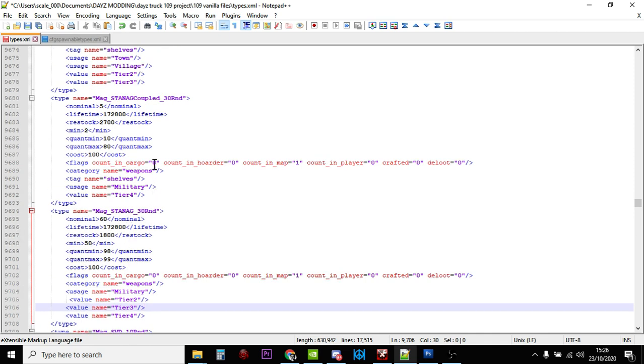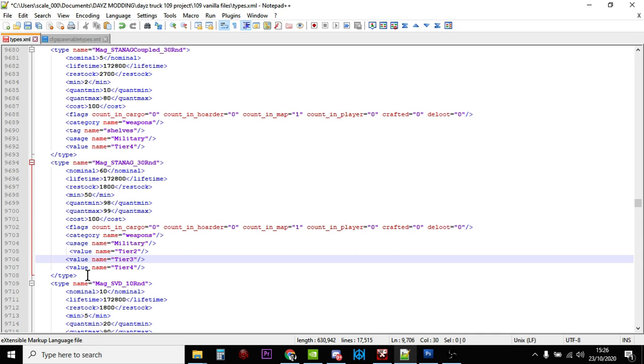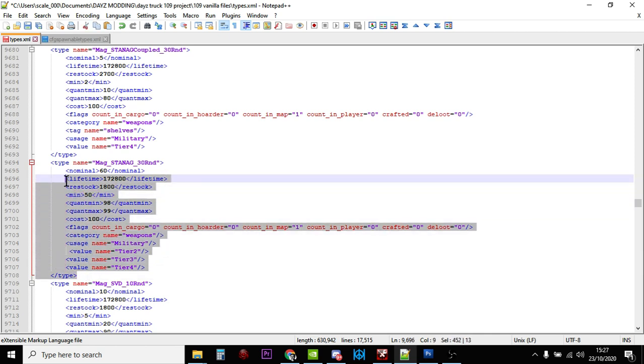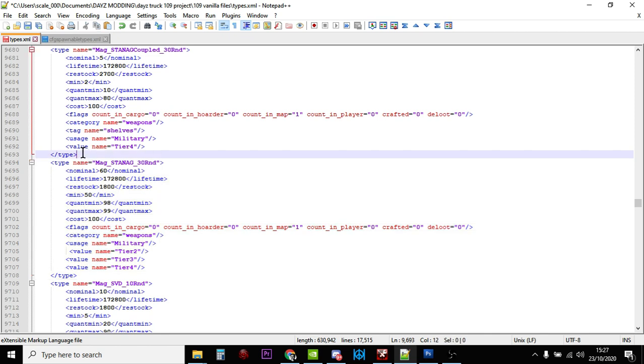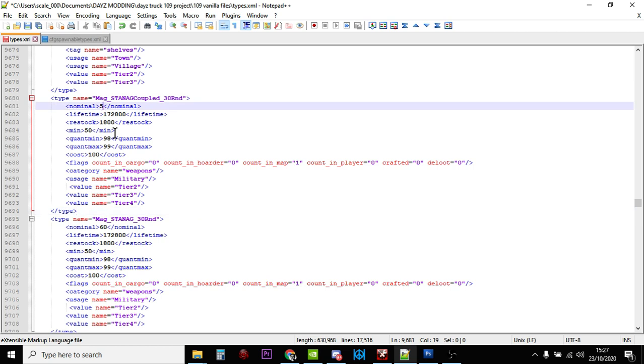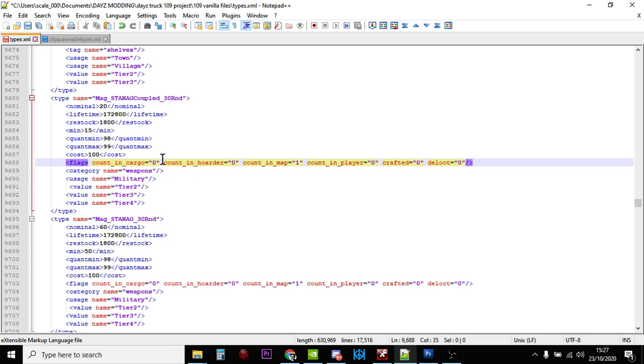Let's have a look at the coupled mag. There's not many of these, only five that spawn in the entire map. A quick way of changing this would be to copy from the type all the way up to the nominal and paste that on top of it. We won't go for 60 - let's change this to say 20 and change the minimum to 15. This is a really powerful piece of kit because with a quant min and max of 98 to 99, you'll have like 58 or 59 bullets in that magazine ready to go. They'll be found with the M4s on tier two, three, and four.